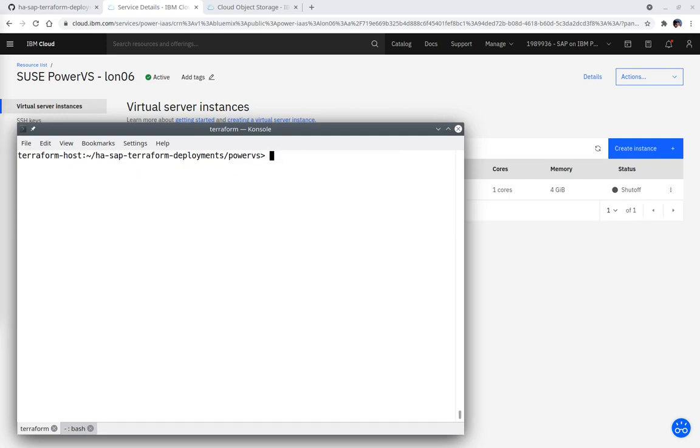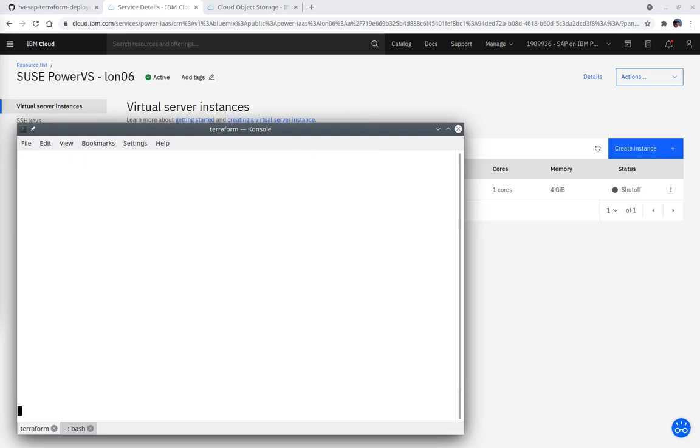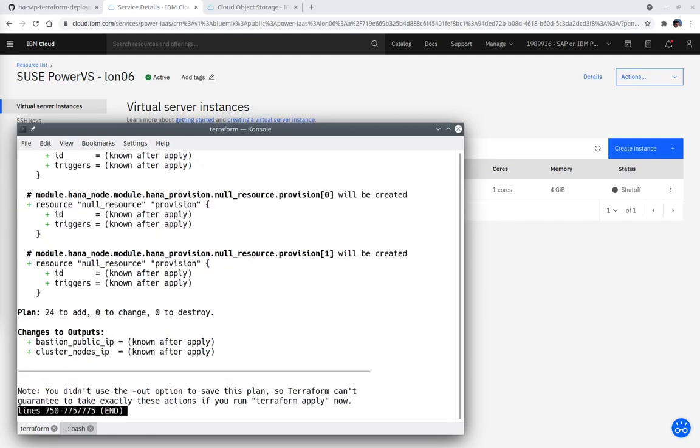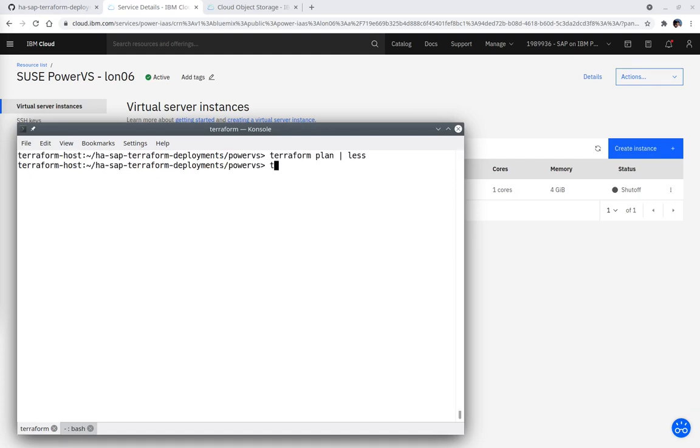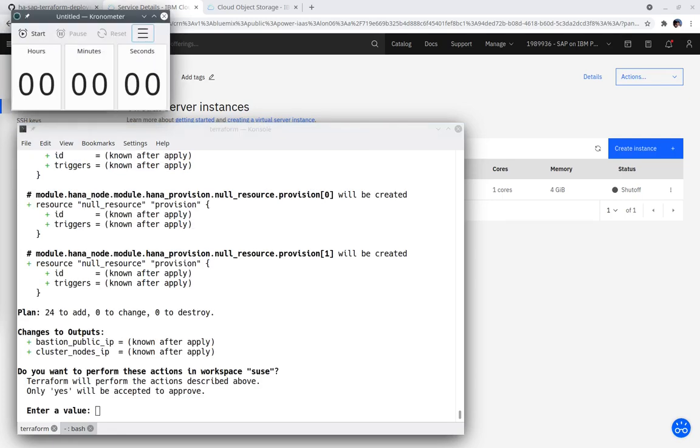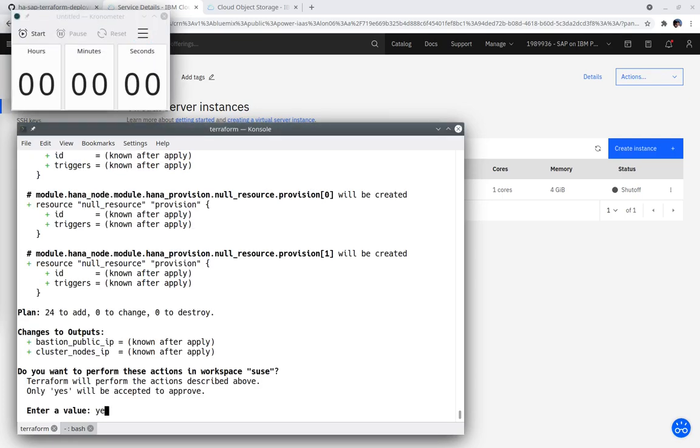Next is Terraform plan. It is important to review the output of Terraform plan to confirm Terraform will create the expected resources. There are 24 resources being created in this Terraform deployment. Terraform apply starts the deployment. A timer is also being started to record the time it takes Terraform and SALT to complete the deployment of the highly available SAP HANA on IBM PowerVS instances.